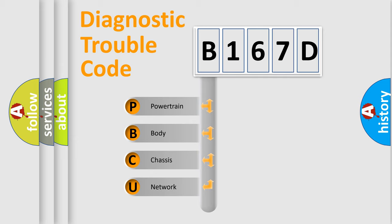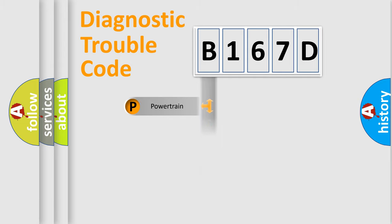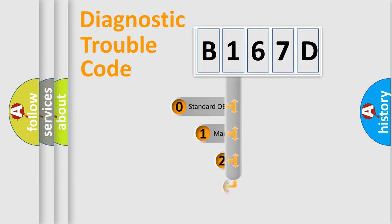We divide the electric system of automobile into four basic units: powertrain, body, chassis, and network. This distribution is defined in the first character code.